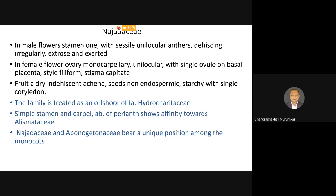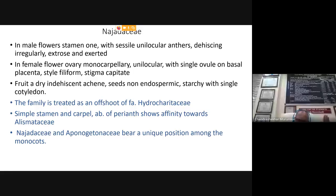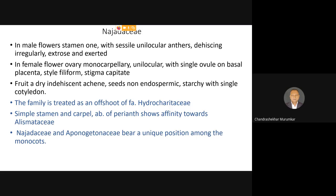The style is filiform, very short, and the stigma is either capitate or tri-lobed. The fruit is a dry indehiscent achene — it is a hard nut. The seeds are non-endospermic and generally starchy. As it belongs to the monocotyledons, it contains a single cotyledon. This family, from a phylogenetic significance point of view, is treated as an offshoot of the family Hydrocharitaceae. Here the carpels are single and also there is a single stamen, so Hydrocharitaceae is considered as the parent family.